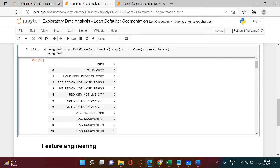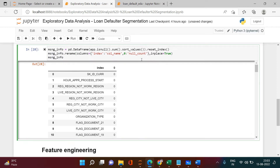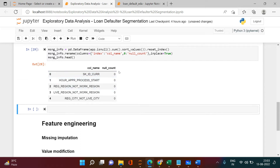Now let's rename the two columns. I'll use the rename() method with a dictionary, mapping index column 0 to 'col_name' and the values column to 'null_count', with inplace=True. Let's check the head — bravo, we are done with renaming. Next we're going to create a missing percentage column.